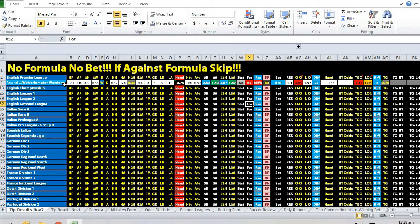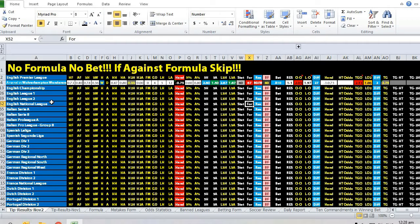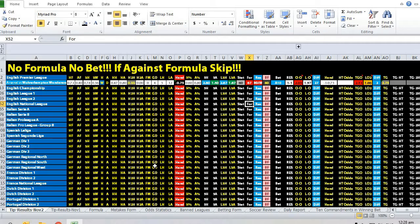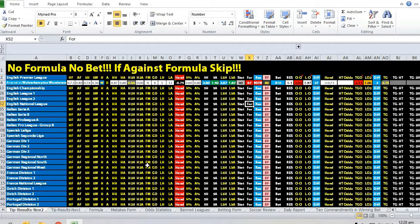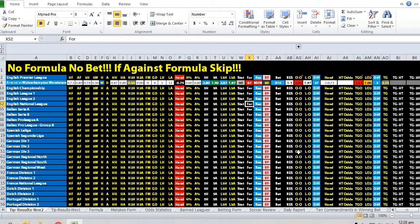We're talking about main leagues such as the leagues that you can see on the screen, primarily Championship, League One, League Two, Italian Serie A, Serie B, Spanish La Liga, German League, Portugal League, French Division 1 and 2, Dutch Division 1 and 2, Portugal Division 1 and 2.